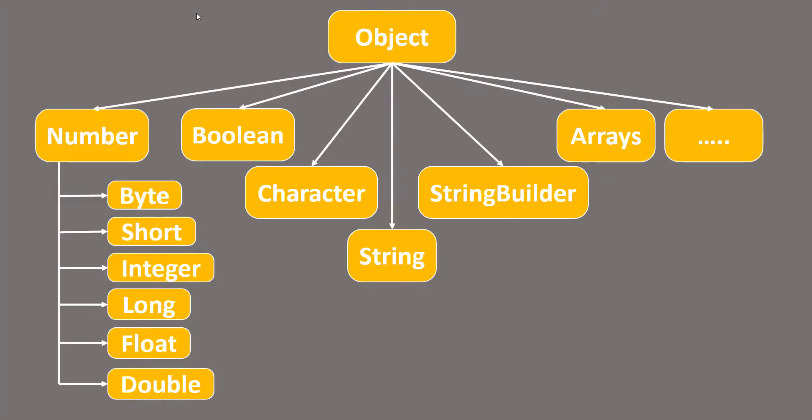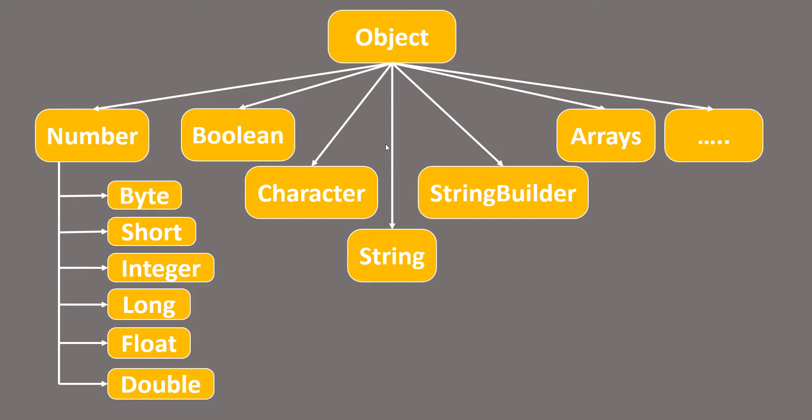Here is a hierarchy of classes that we have under the Object class. So, as we know, the parent class of any class is an Object class. From that are derived the primitive and non-primitive type classes. So, till this Character, we have all the primitive data types and these are non-primitive data types.